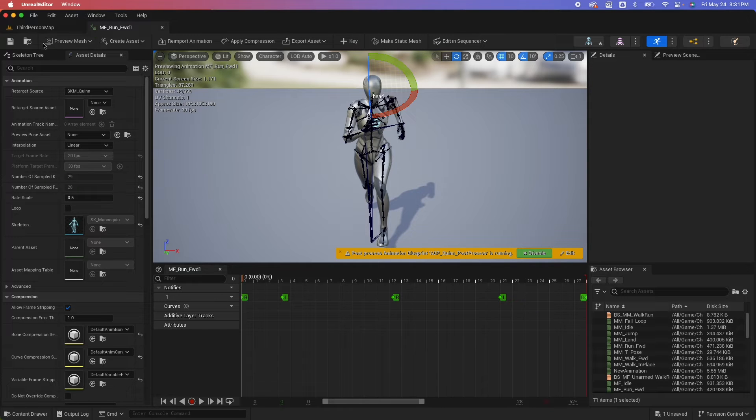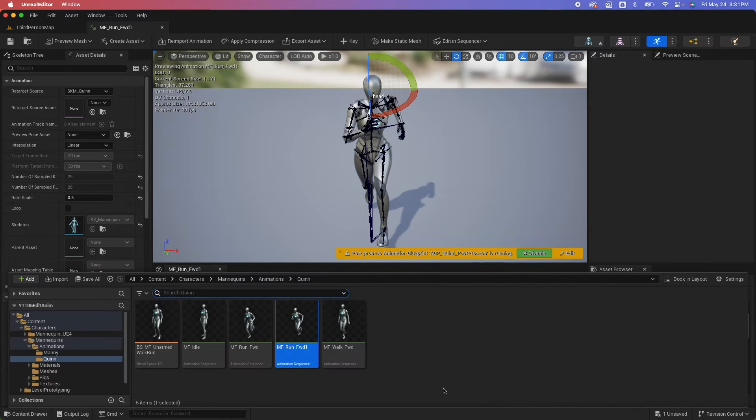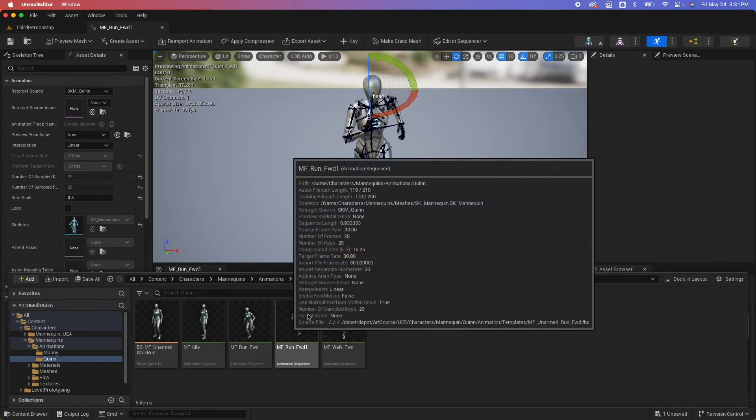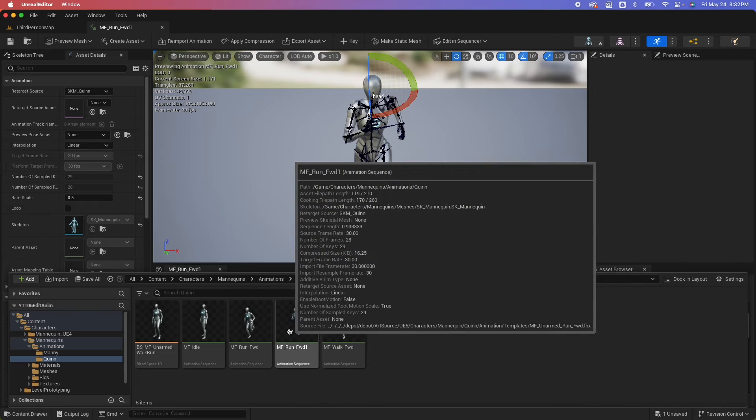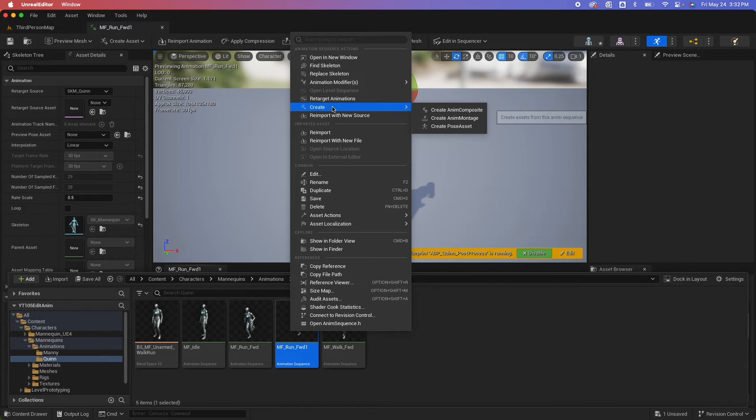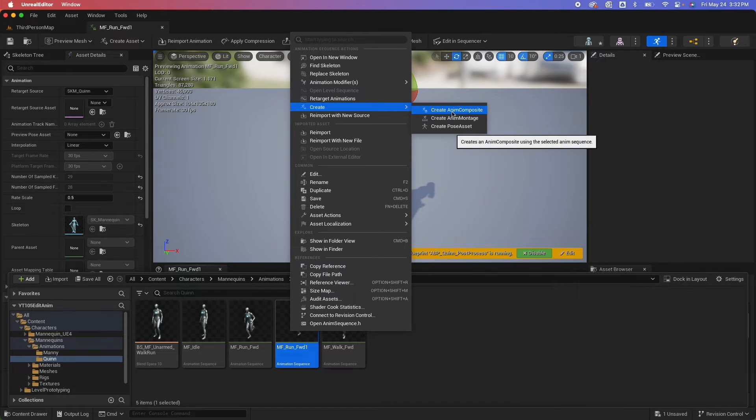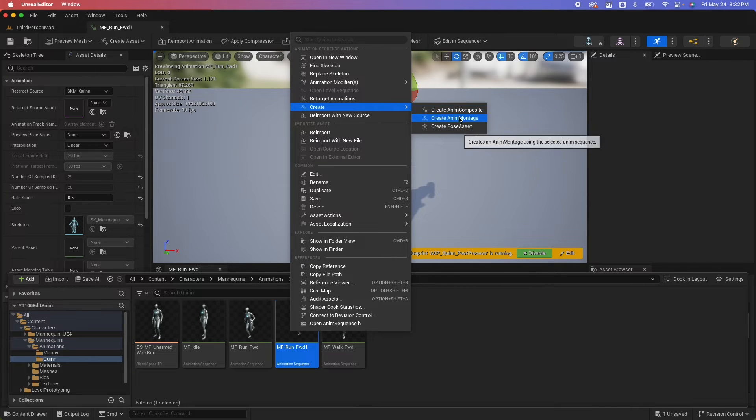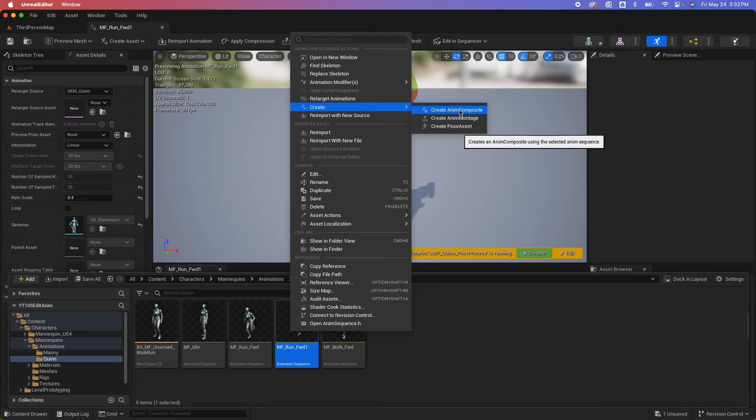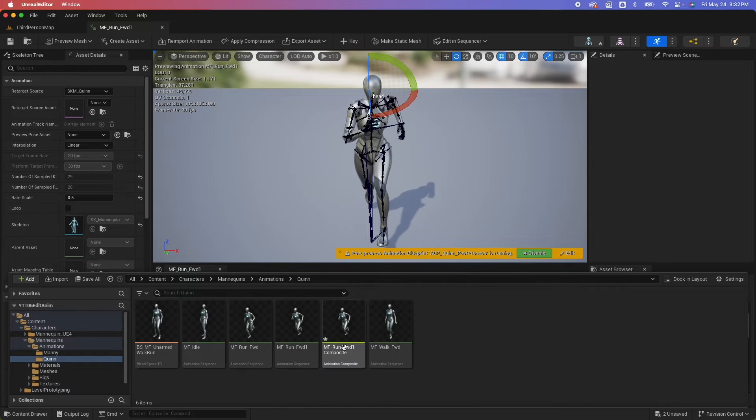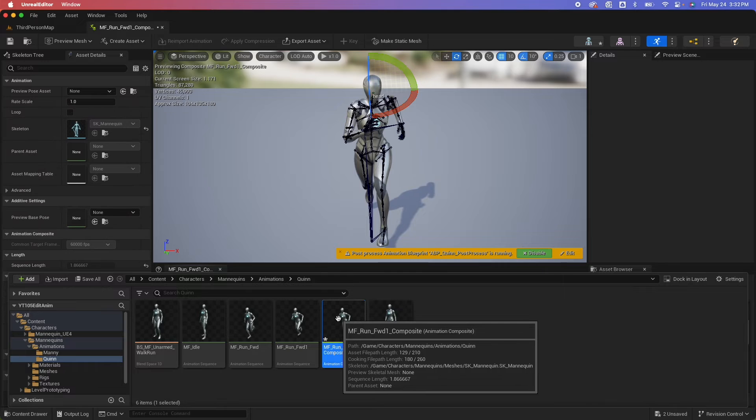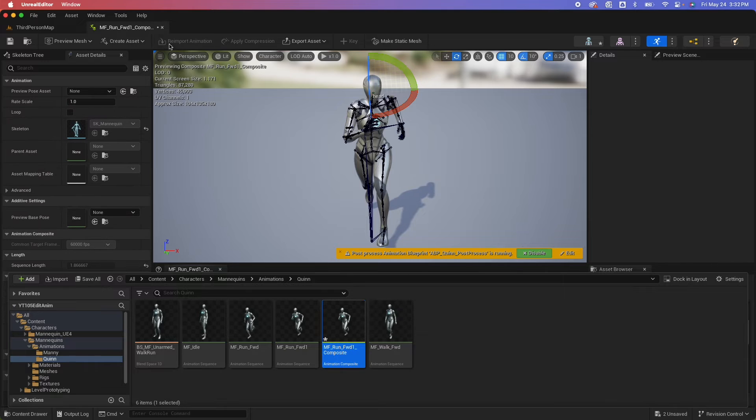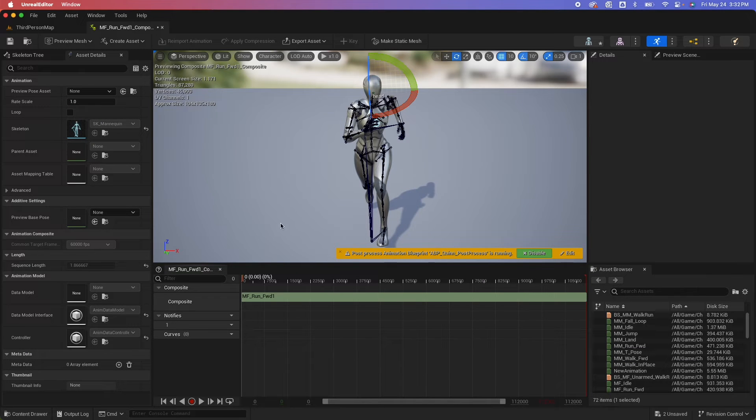Another thing you could do on the sequence editor is you could combine animations together. So let's jump back in the content drawer. I could pick one of these animation sequences as a starting point, right-click, create, and then you have three options here: anim composite, anim montage, and pose asset. We're just going to cover composite in this video. I'll cover animation montage on a separate video. So this animation composite would allow us to combine animations together.